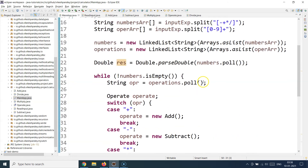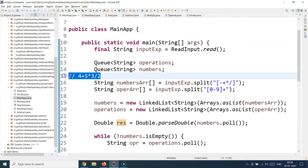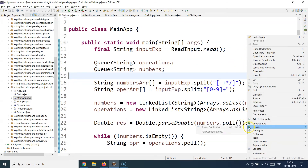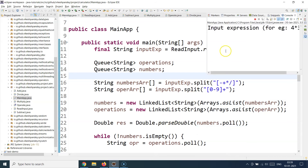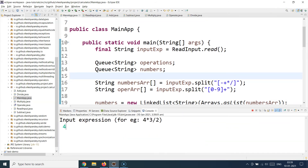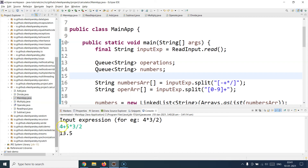Let's see this in action. I right-click and run this as a Java application, then supply the expression 4 plus 5 star 3 divide 2. Hitting enter gives the value 13.5 — exactly as expected: 4 plus 5 is 9, then 9 times 3 is 27, and 27 divided by 2 is 13.5.